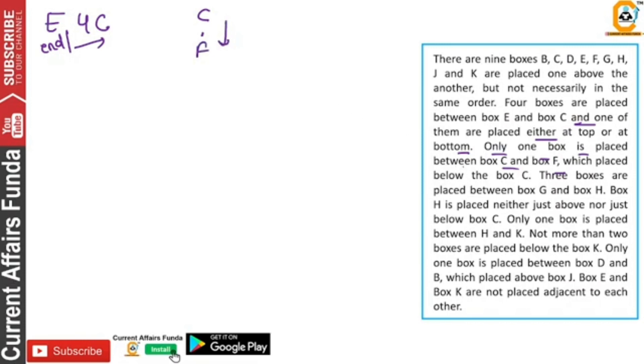1 box is left below F. 3 boxes are placed between G and H — G and H, how many boxes are there? 3 boxes. The box H is placed neither just above nor just below C.